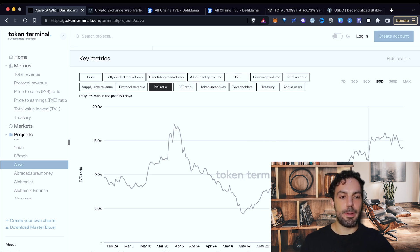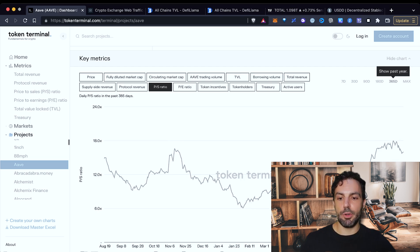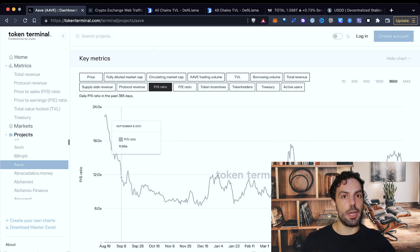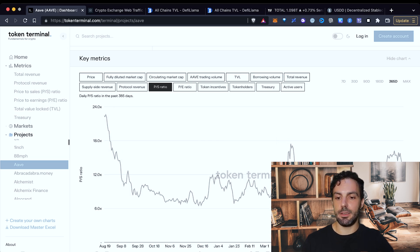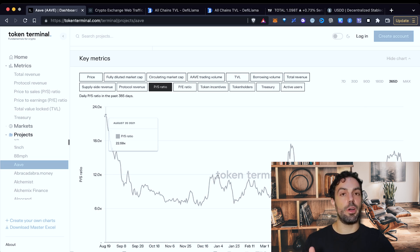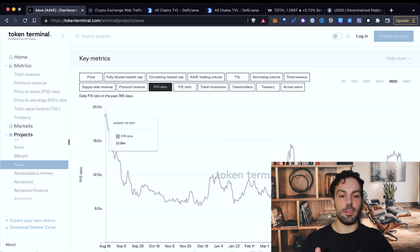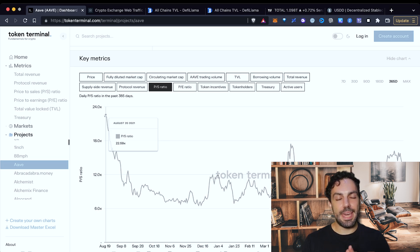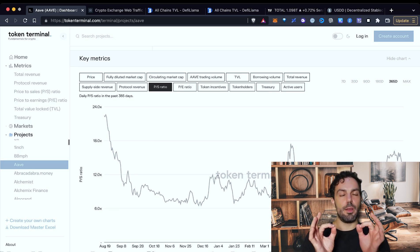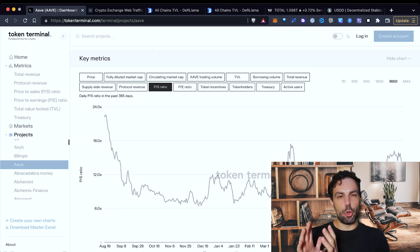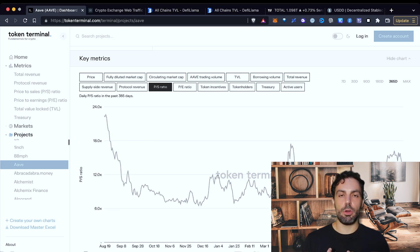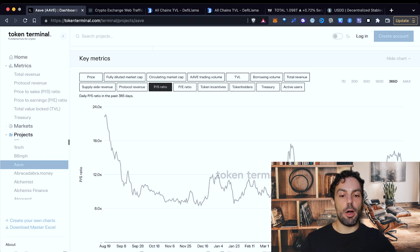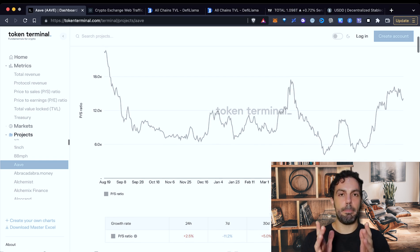And after that, after the last pump, they have gone up again. You can try also to expand the period in order to understand how these numbers were going according to the last year, for example. You will see that around one year ago, the project was much more overvalued compared to where we are right now.